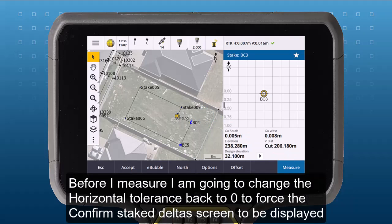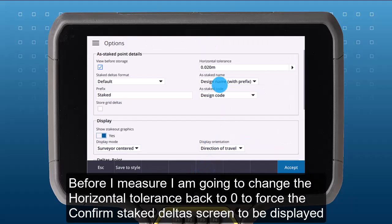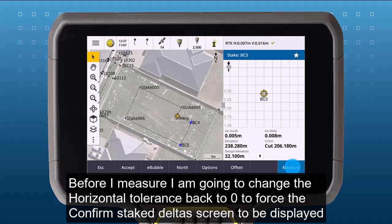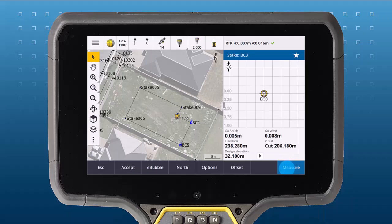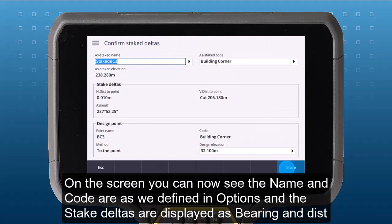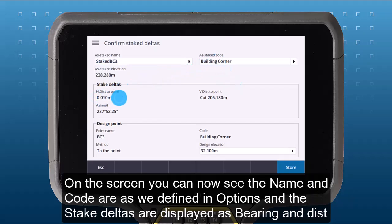Before I measure, I am going to change the Horizontal Tolerance back to 0 to force the Confirm Stake Deltas screen to be displayed. On the screen, you can now see the name and the code as we defined in Options, and the Stake Deltas are displayed as a bearing and distance.